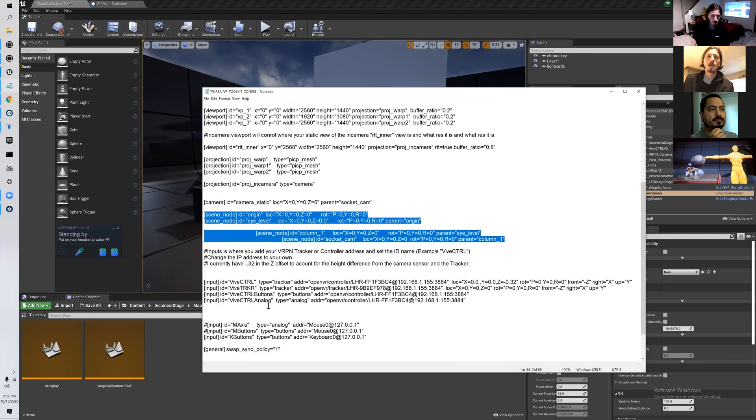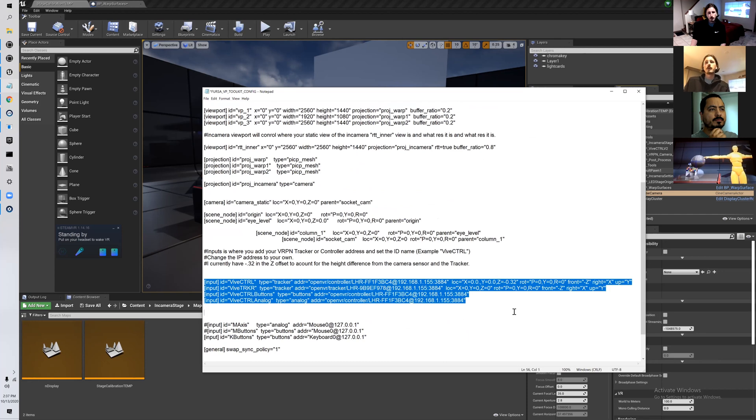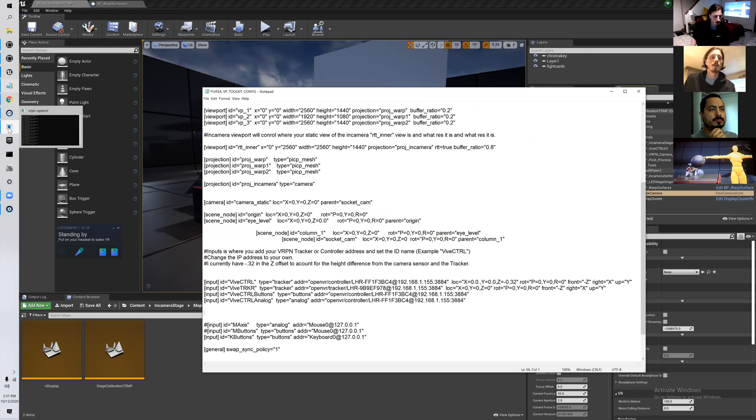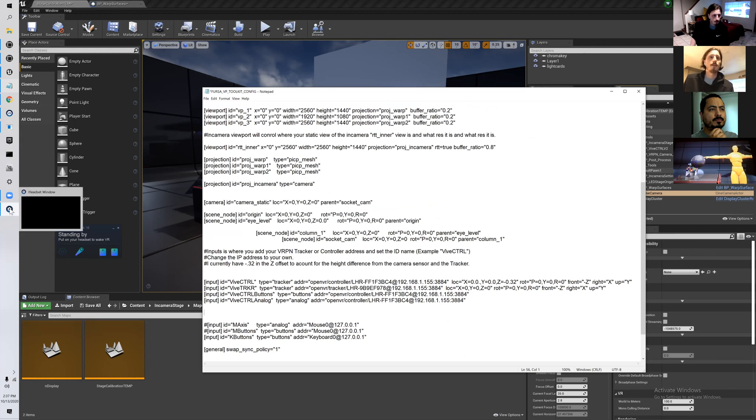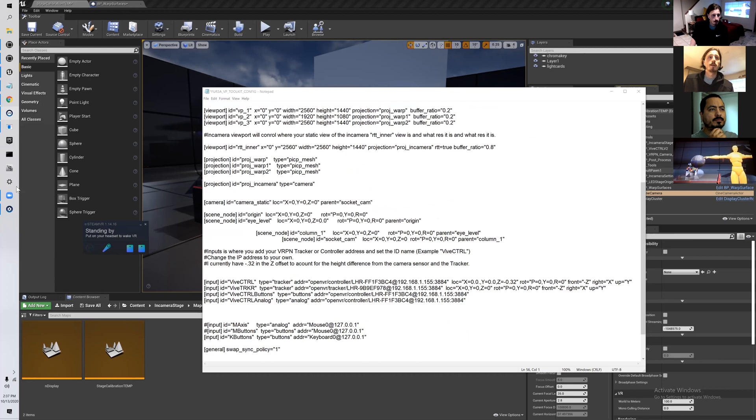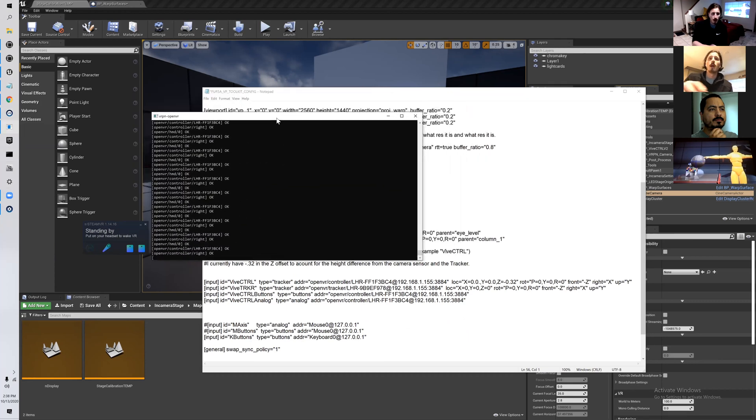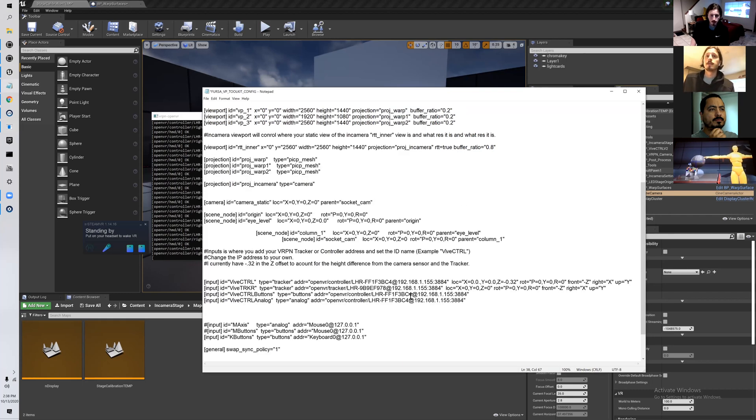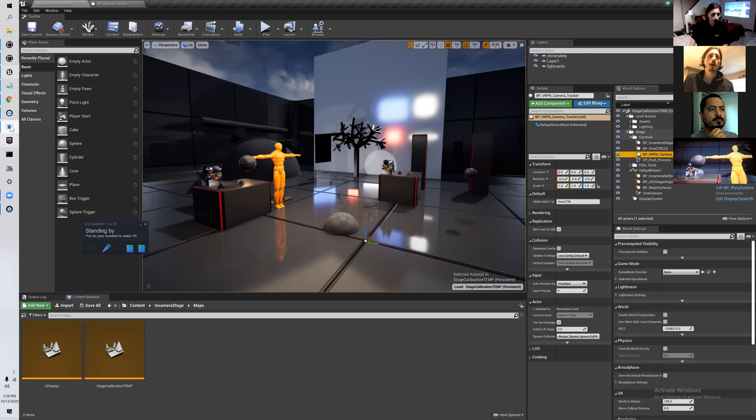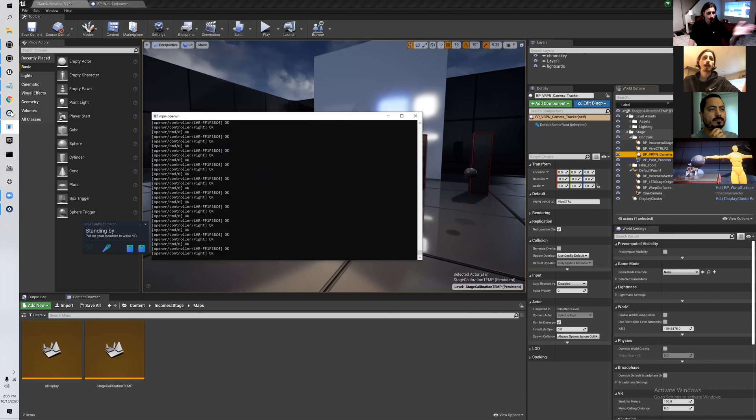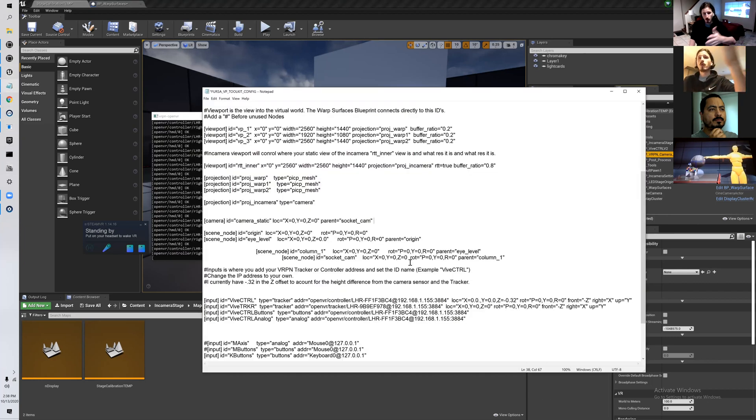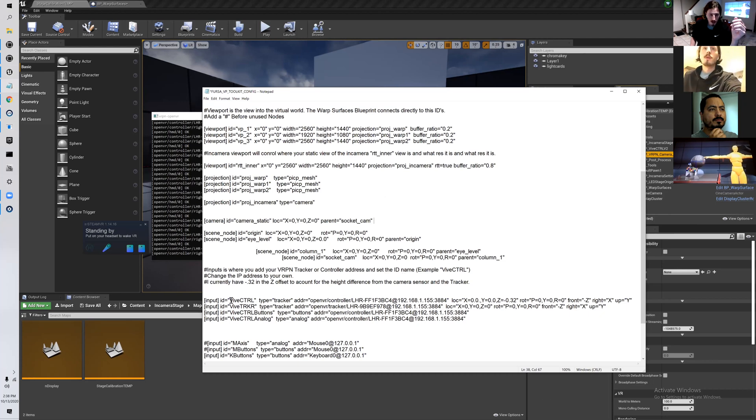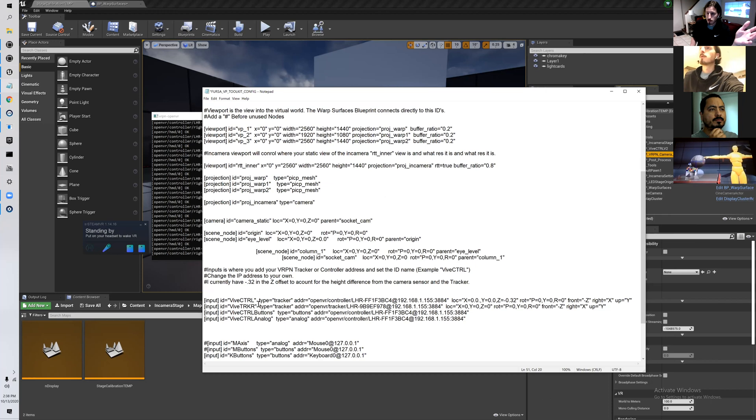Down here is where your inputs are. I'll show you how to set this up, but the way that we are running this is Steam VR is running, and then there is a VRPN that is receiving that signal. nDisplay and Unreal Engine are receiving that signal and using that data to control whatever you want. I'll show you some features that I put into this template that you can just pop in and change. The main thing you're going to be changing right off the bat is your ID.